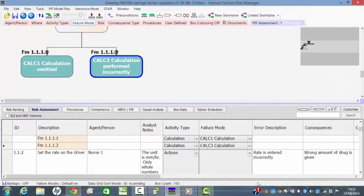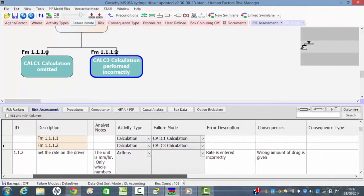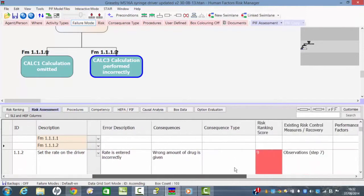That information is recorded in the data grid there automatically, and we can see we can carry out our error description, a consequence type, we can look at the risk control measures that are in place and so on.